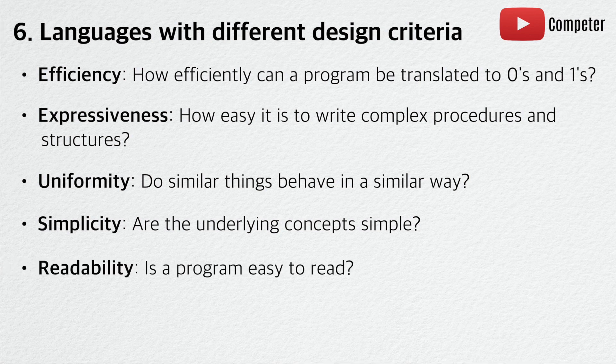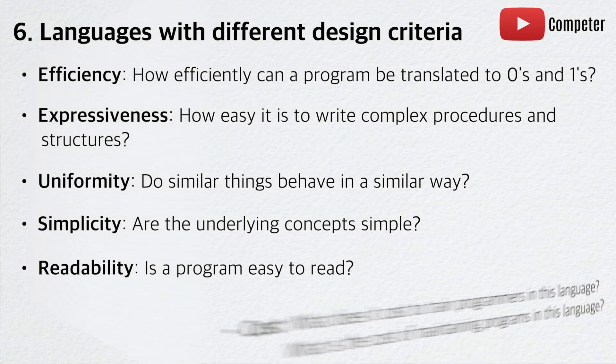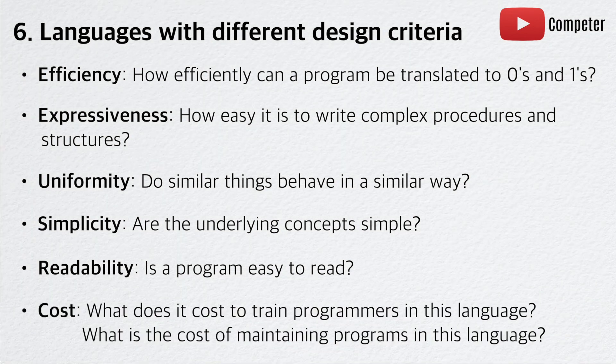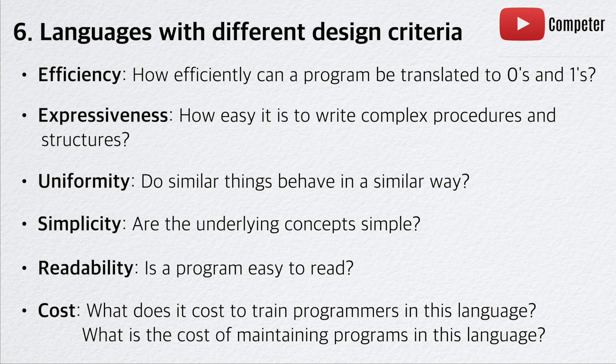Readability - is a program easy to read? Cost - what does it cost to train programmers in this language? And what is the cost of maintaining programs in this language?